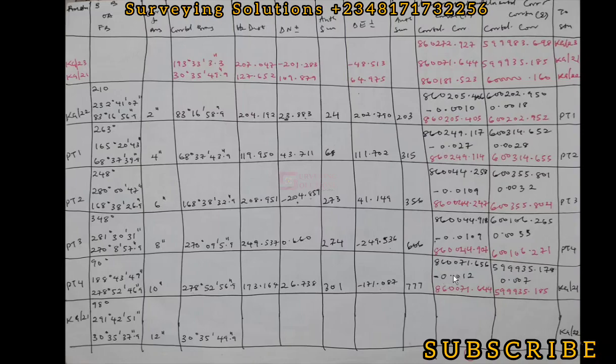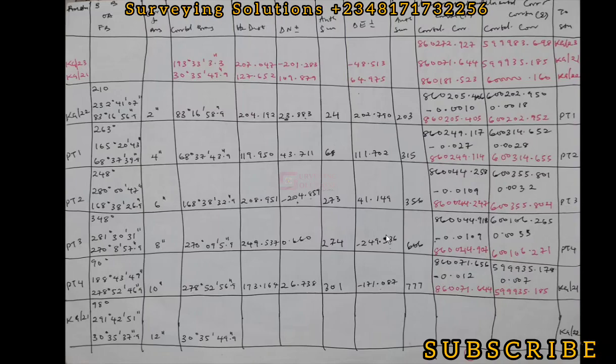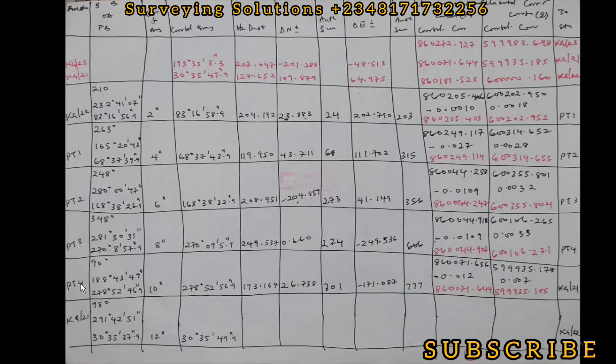On this video we are going to use these two values alongside the total distances—the distance from the control you started with to your first peg and from your last peg to the control you closed on. You can see that this is a control KG21, and this point 4 towards another control which is KG21.